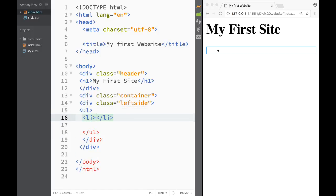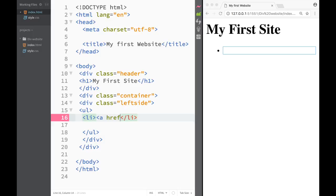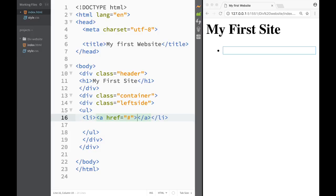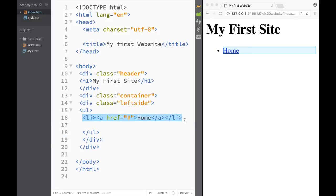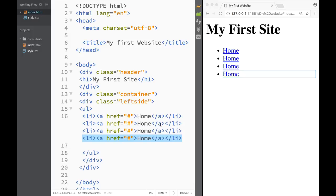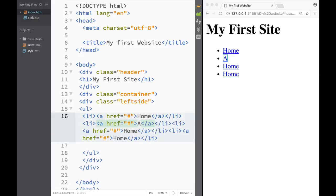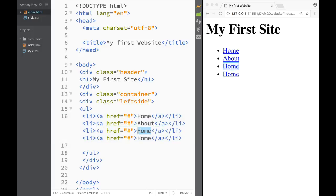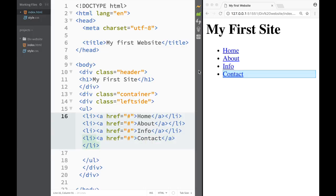I'm going to create list items as links using an href attribute set to hashtag, so they're not really going anywhere but they're still clickable. I'll create four links: Home, About, Info, and Contact. So now I have my links within the first div.